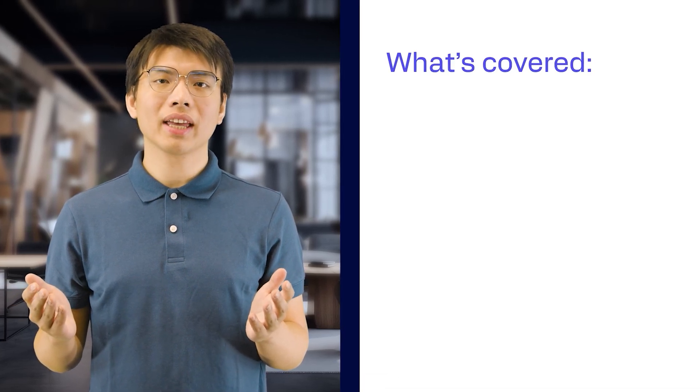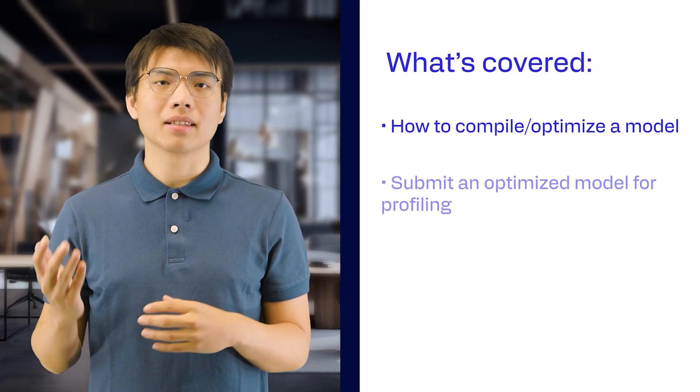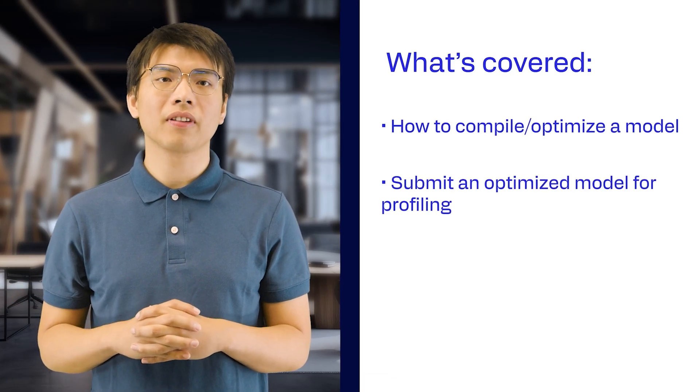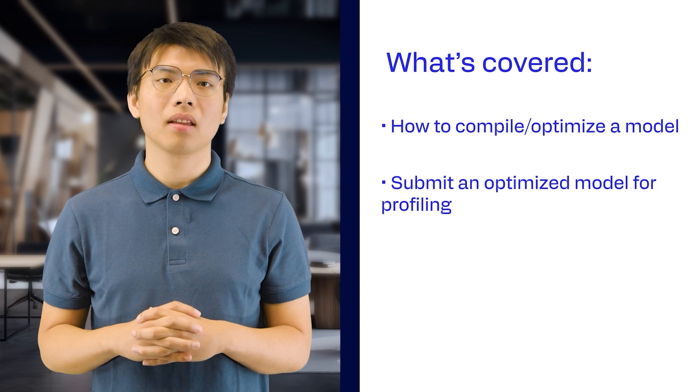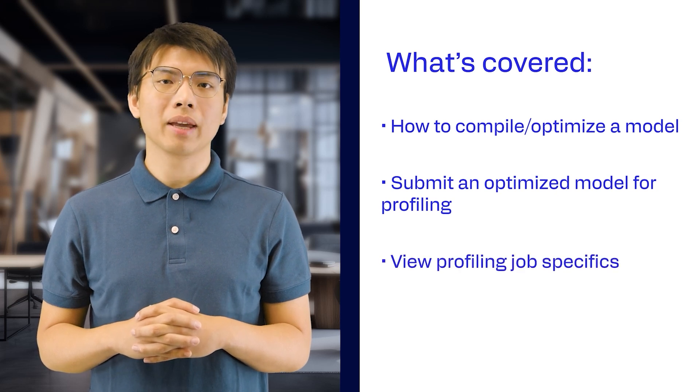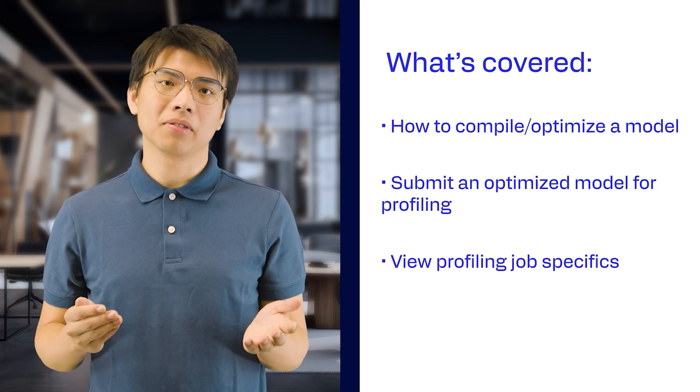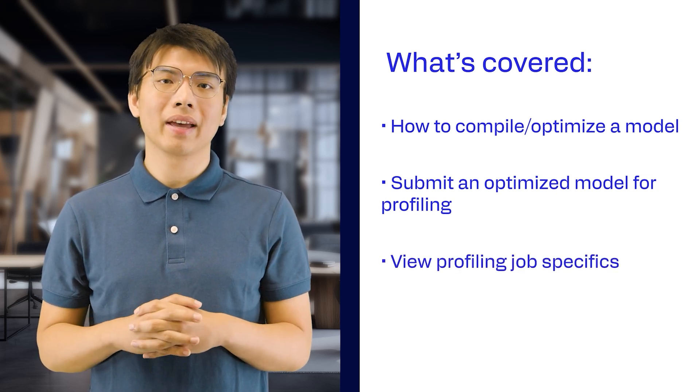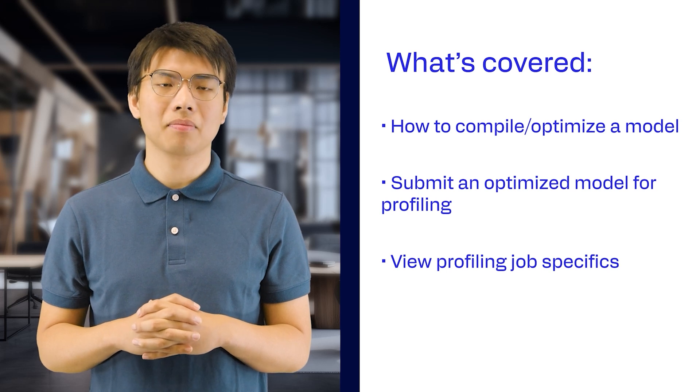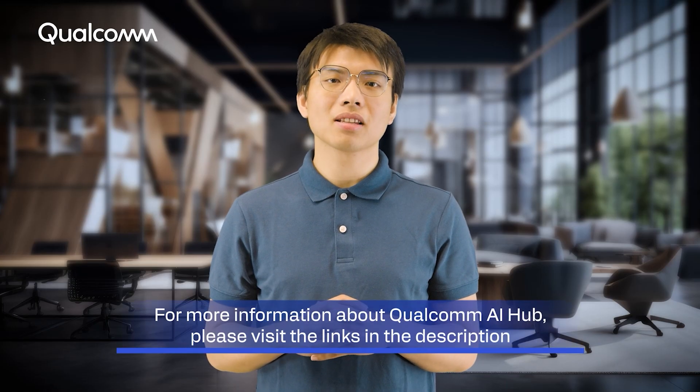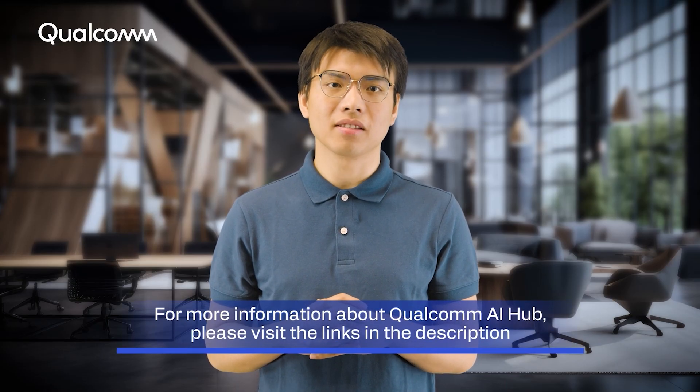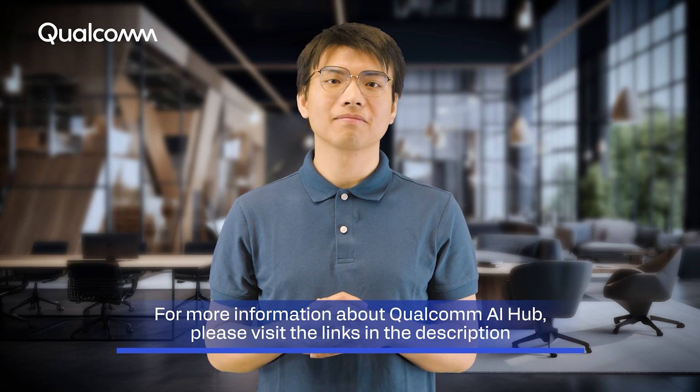In this video, we looked at how we can compile, optimize and submit an optimized model for profiling in Qualcomm AI Hub. We also looked at how to view a profiling job and details provided by Qualcomm AI Hub within a profiling job. For more details, please visit the link in the description. Thanks for watching.